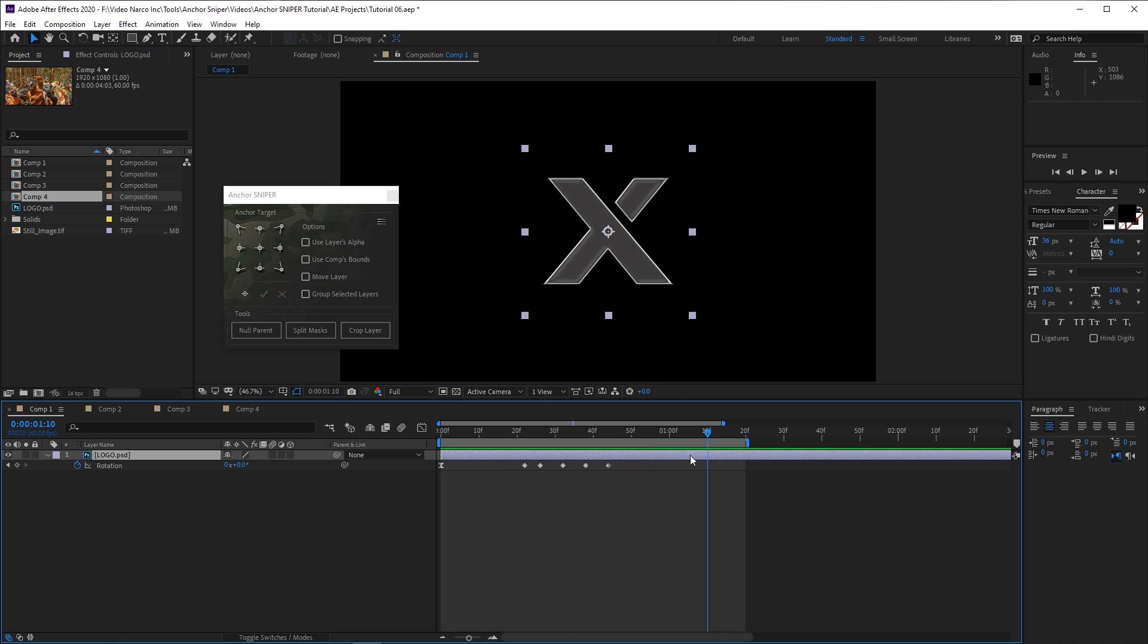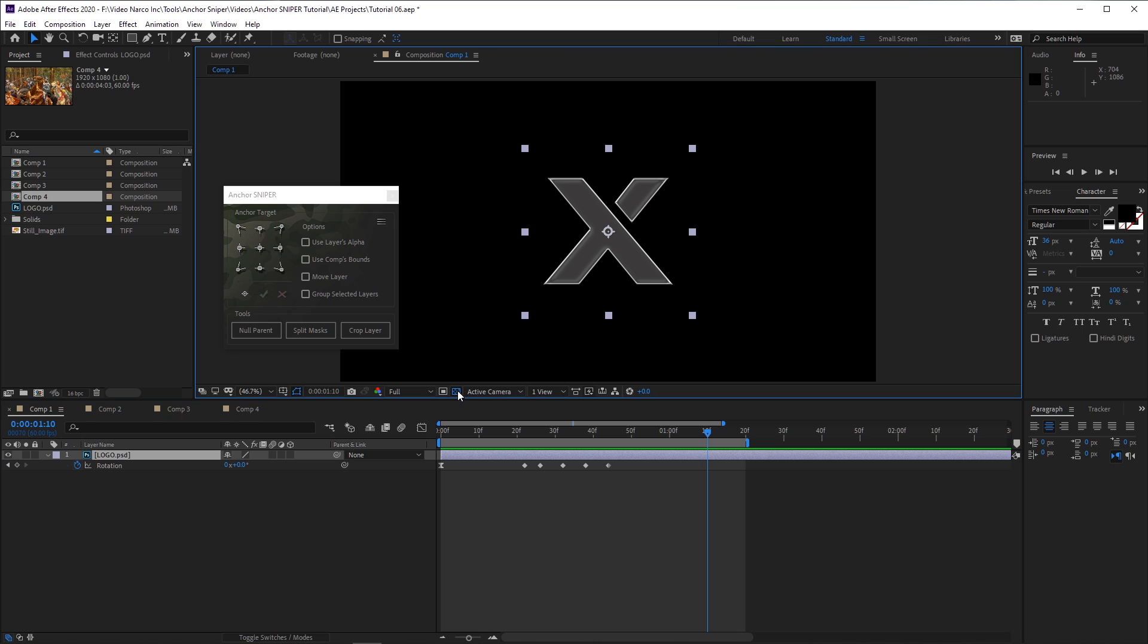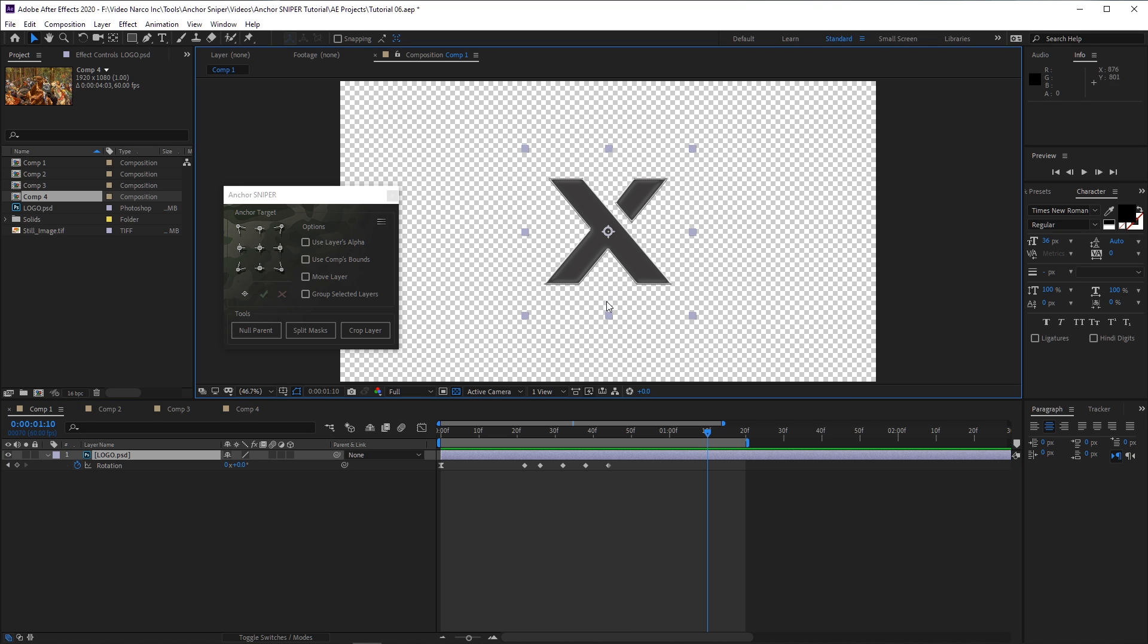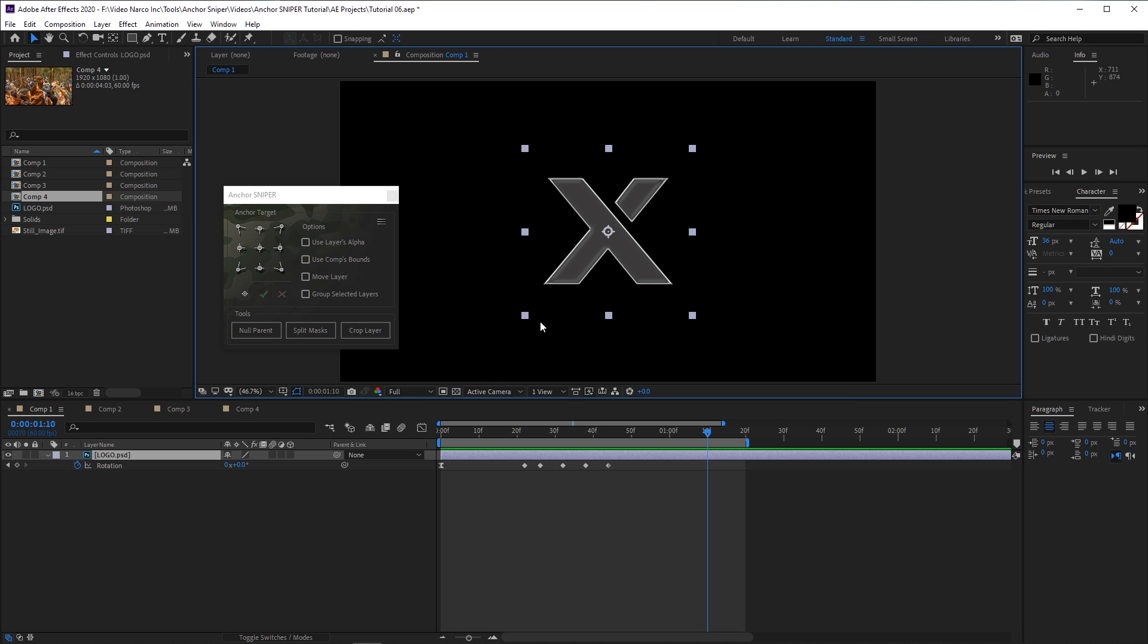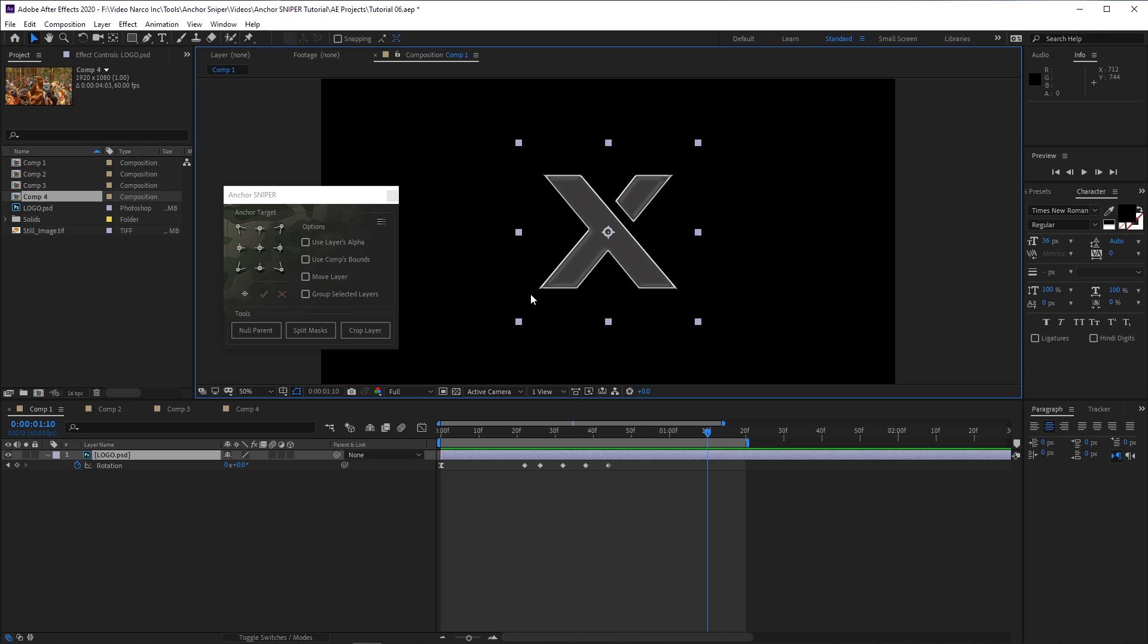As you can see, the actual size of the layer is bigger than the actual visible pixels. All of this area is completely transparent, and I wish to place the layer's anchor point on the bottom leftmost corner of the logo.